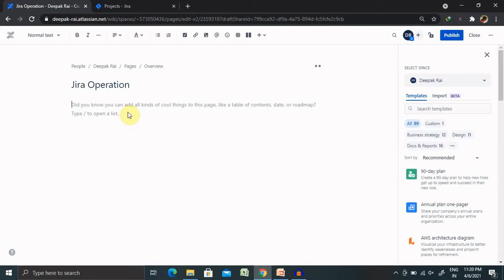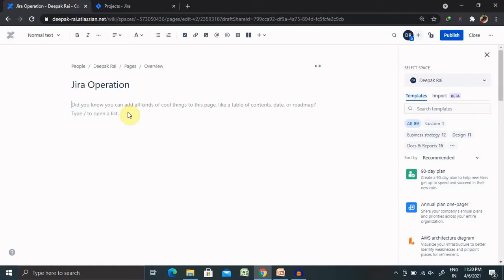we have to type forward slash then include the URL. We can also include the Jira issues, roadmaps, and operations which we are looking for.